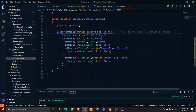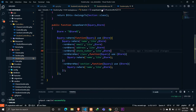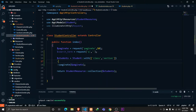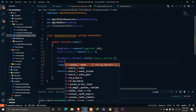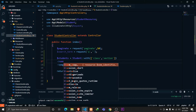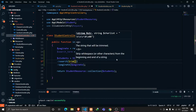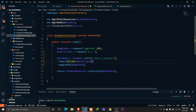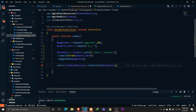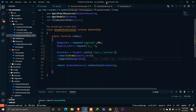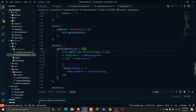In our students controller, we can call the query scope by its name. Since we defined it as 'scopeSearch', we call the search function and pass the search term. I'm using the trim function to remove all white spaces from the term before passing it to our search scope.